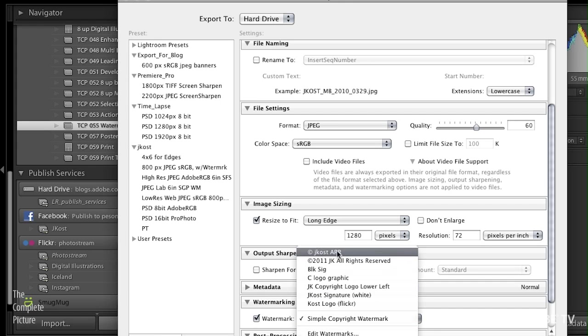If we turn on our watermarking, there we can see all of our watermarks. Excellent. So you can see how easy it is, once you've created your graphics with your transparency in Photoshop, to select those images in Lightroom and define them as watermarks to apply to all of your images. My name is Julianne Kost. Thanks for joining me on this episode of The Complete Picture.